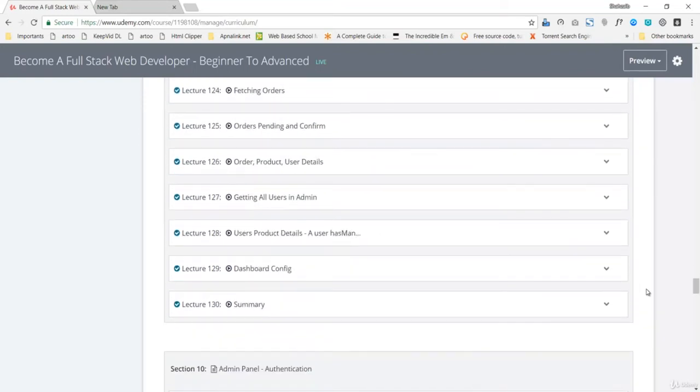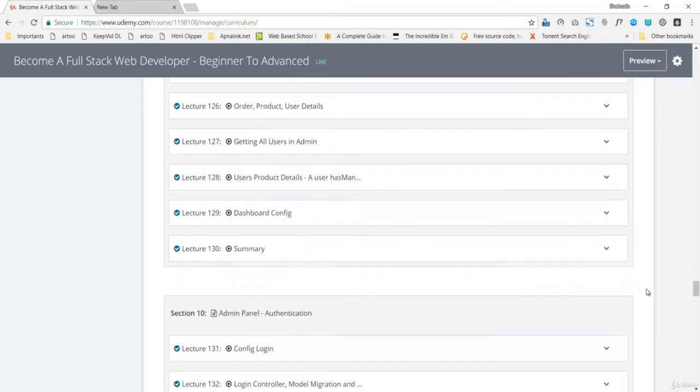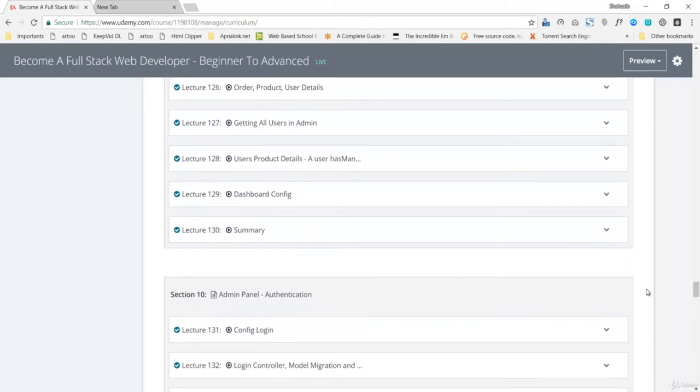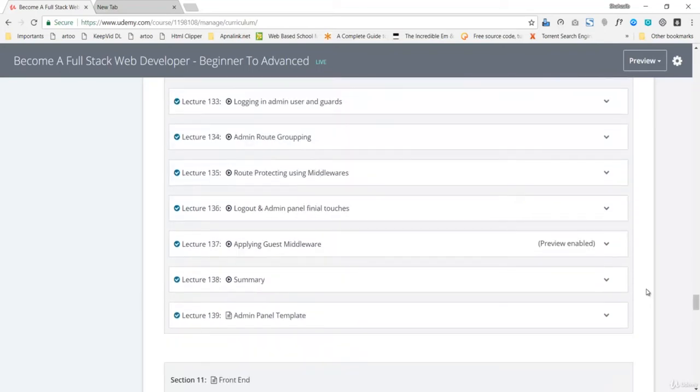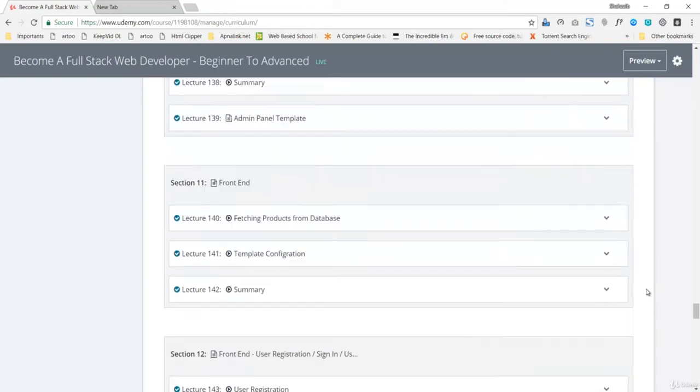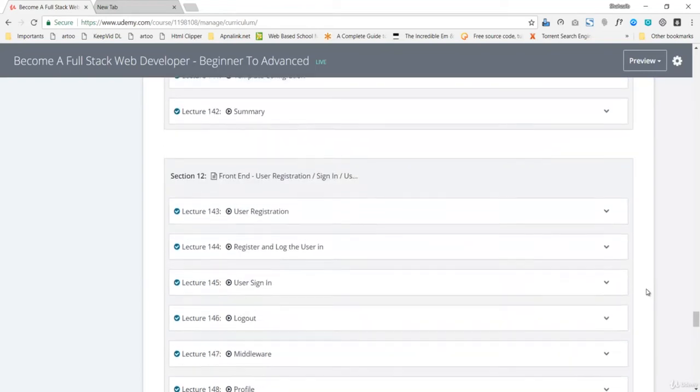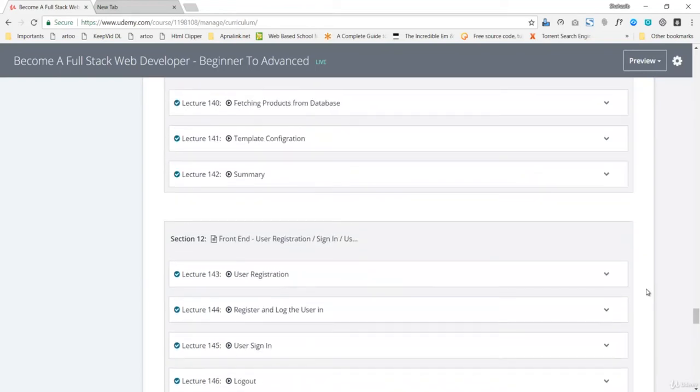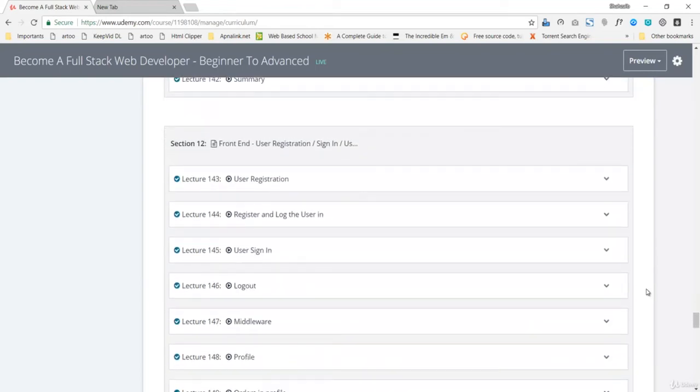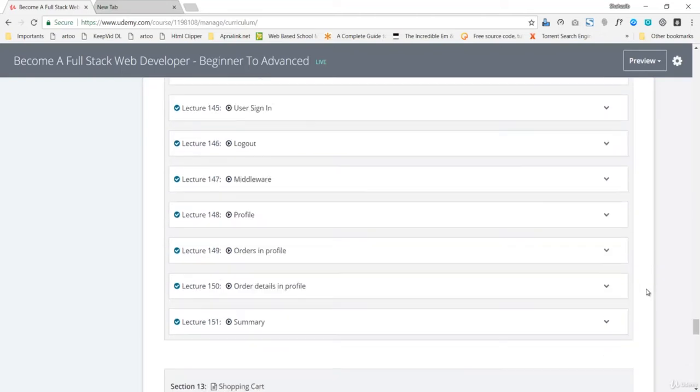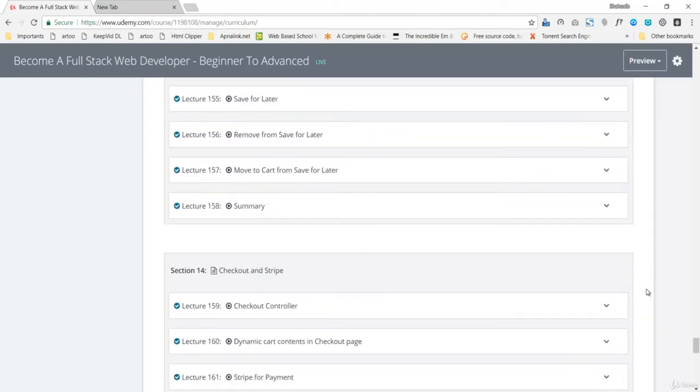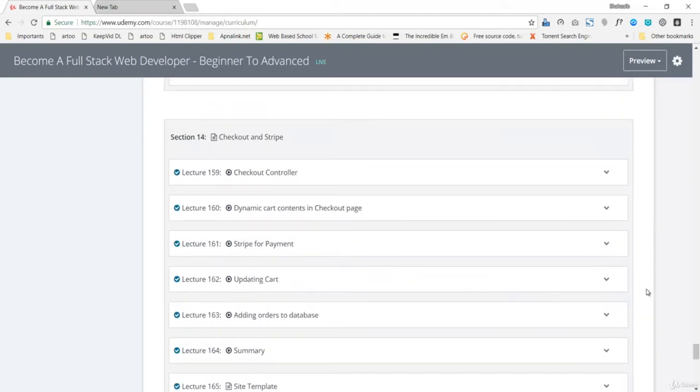You can see the admin panel authentication in section number 10. Then we'll be talking about the front end, the front end of the project, the Laravel project, fetching data from Laravel, then template configuration, then the front end user registration and sign-in options.